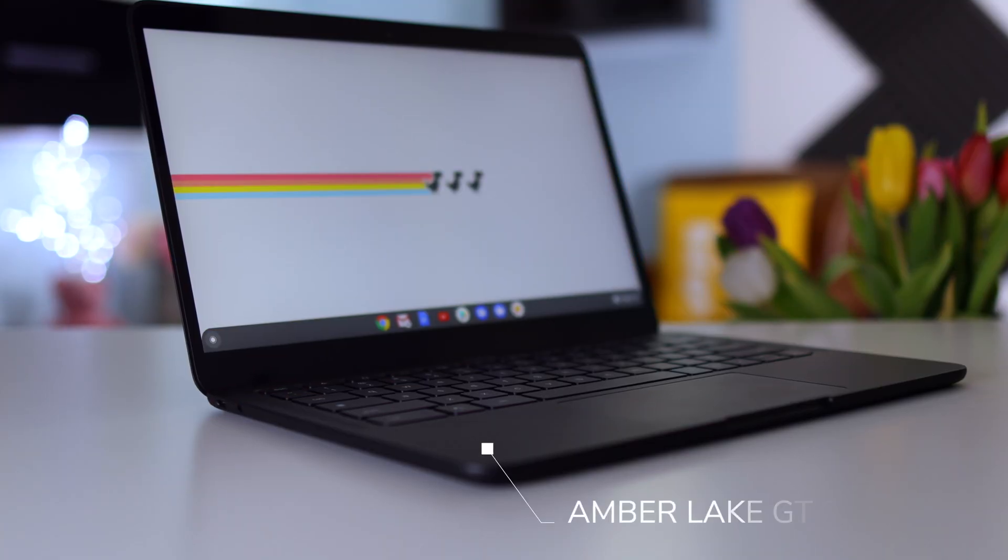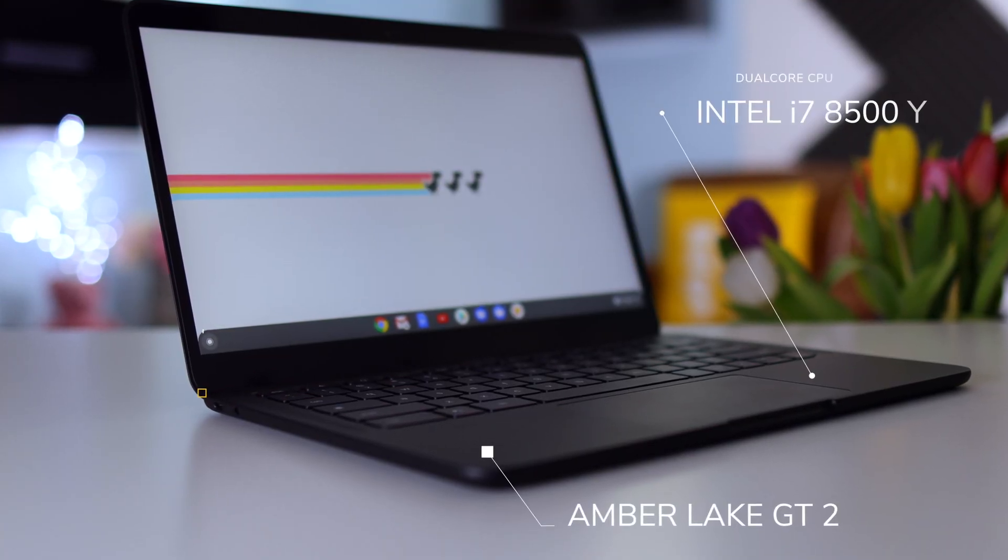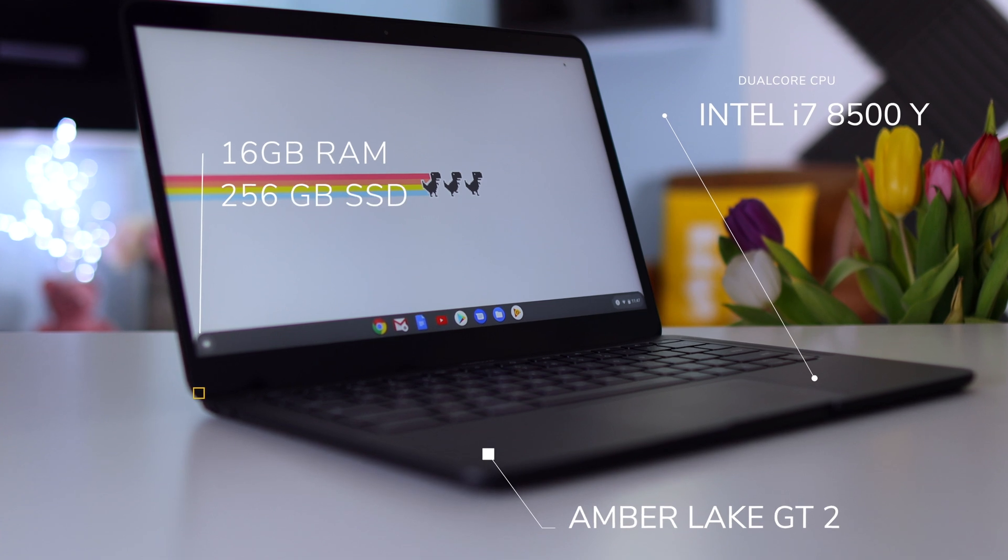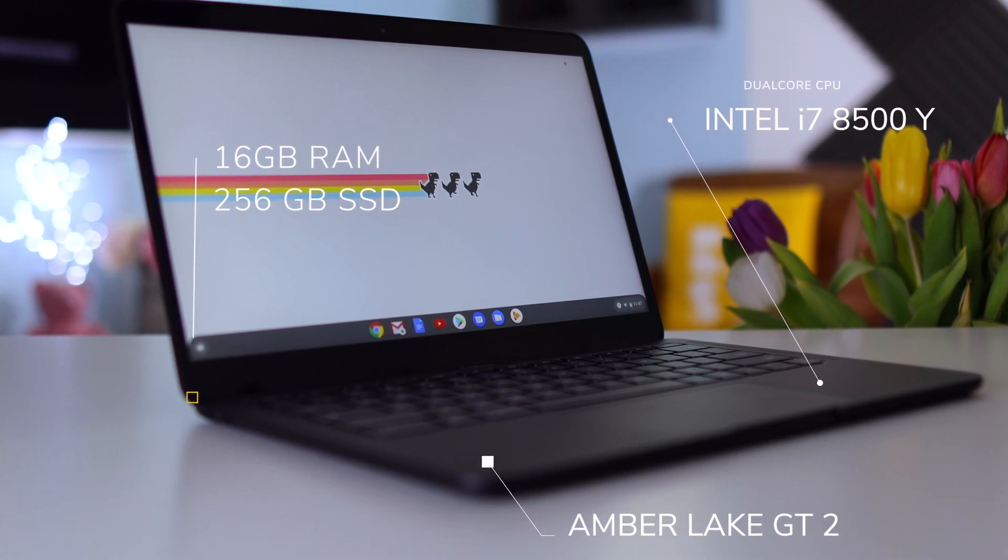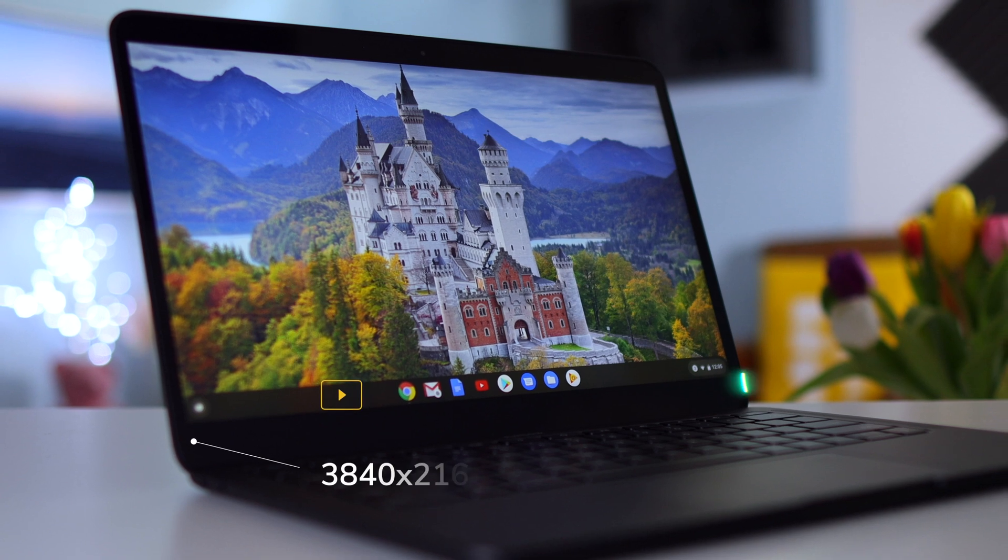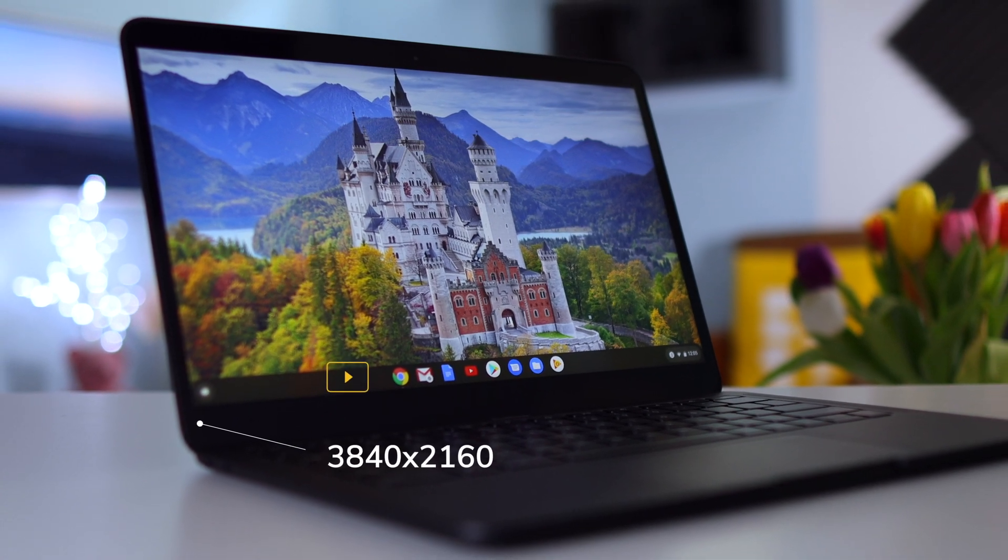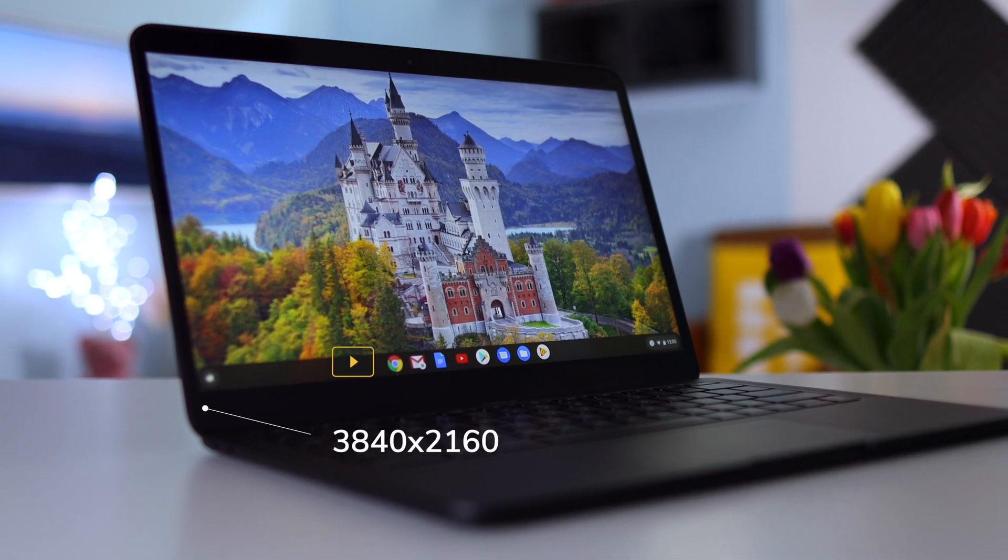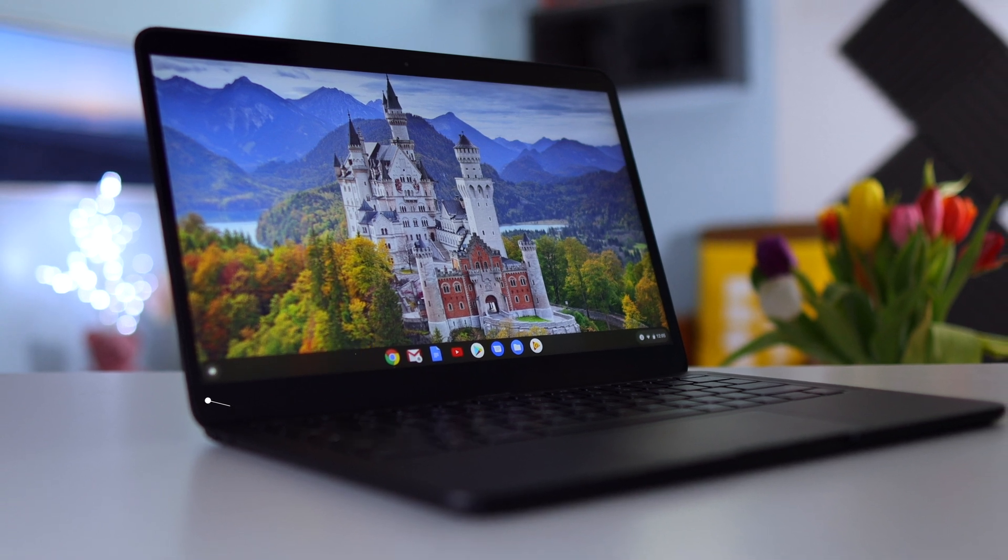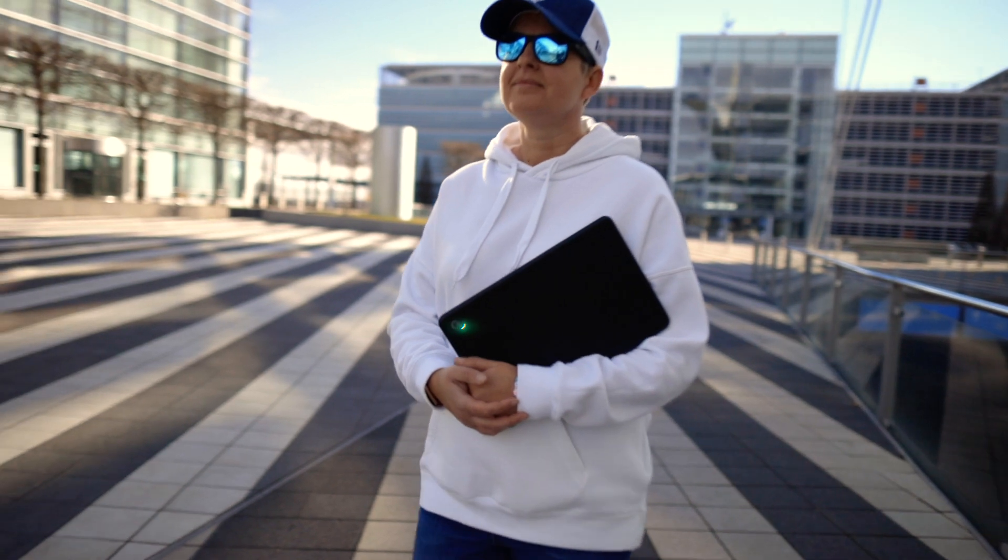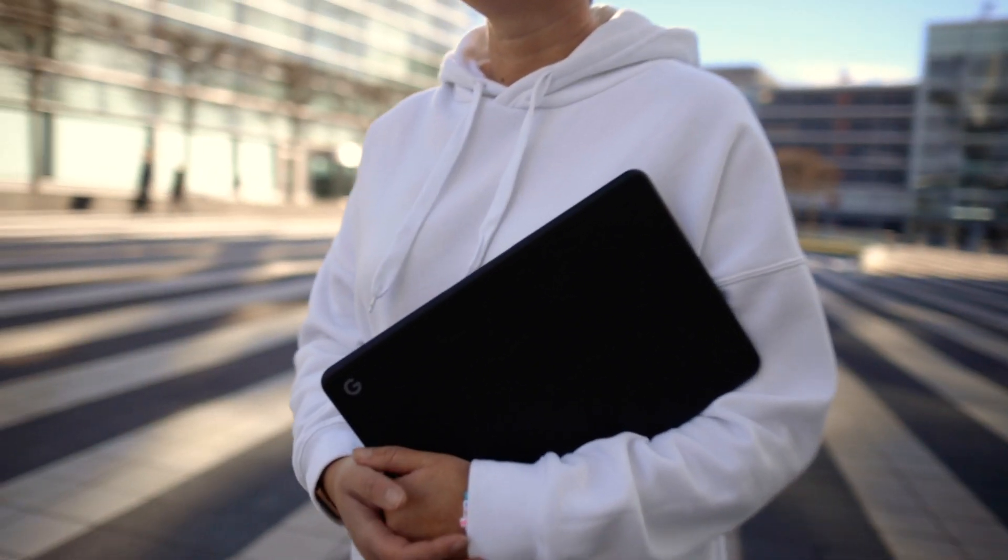In terms of graphics card, it's UHD Lake GT2, nothing spectacular here. In terms of screen we opted for the 4K screen. Yes, color is crazy. 3840 by 2160, it is reflective just like the Surface Pro X screen is, but it is beautiful. I have to say stunning colors, accuracy. I really love it.